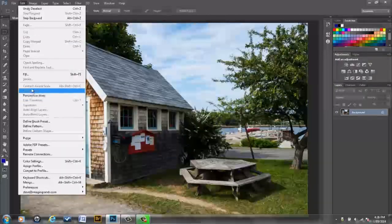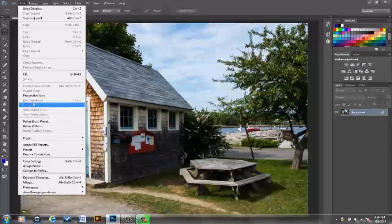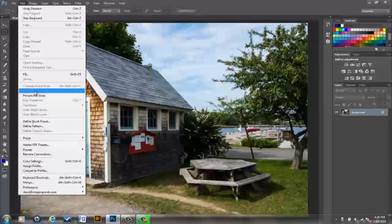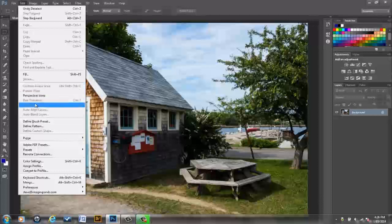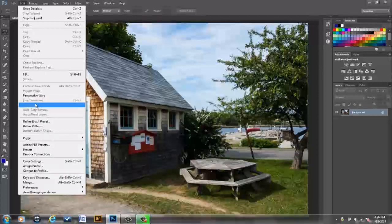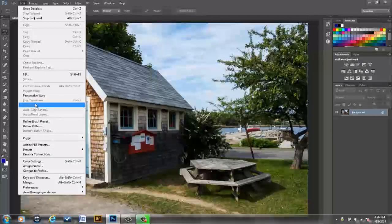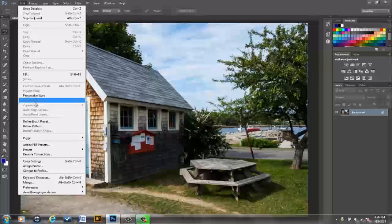It's about halfway down in the Transform group. Notice all the other transforms are grayed out. Most of the transforms do require a floating layer, not a background layer, or a selection in order to run.